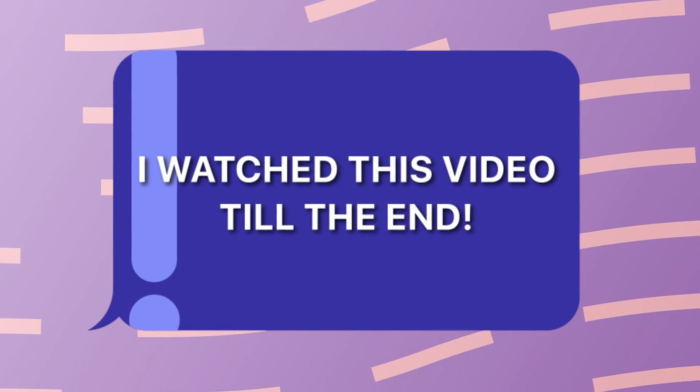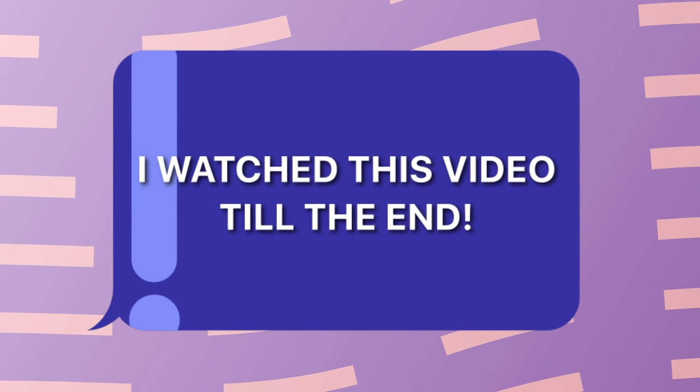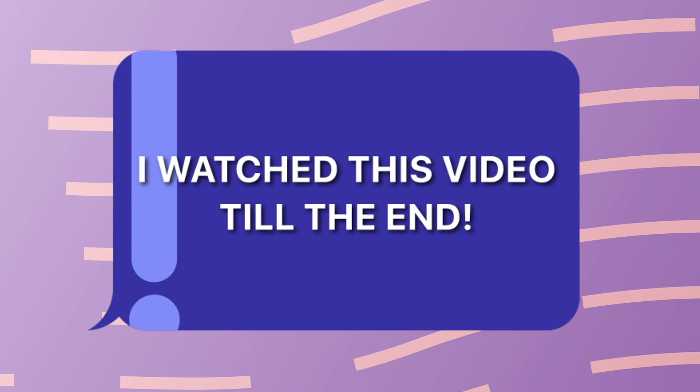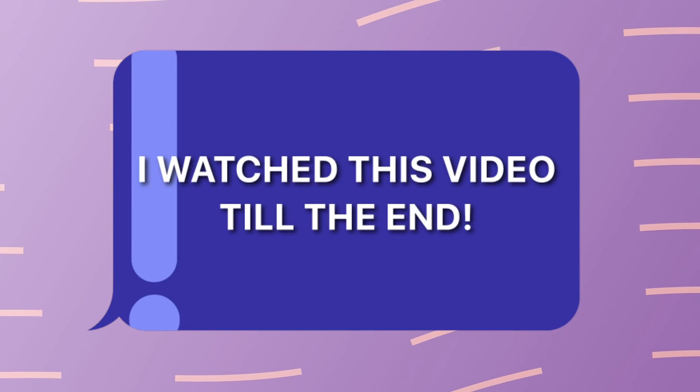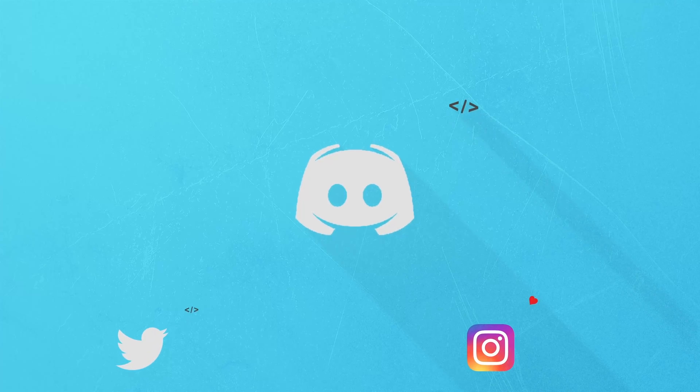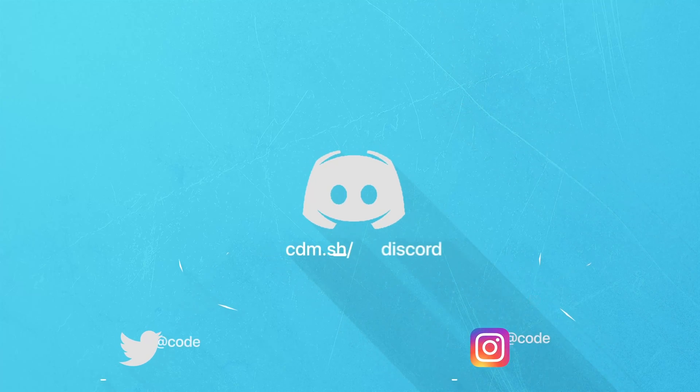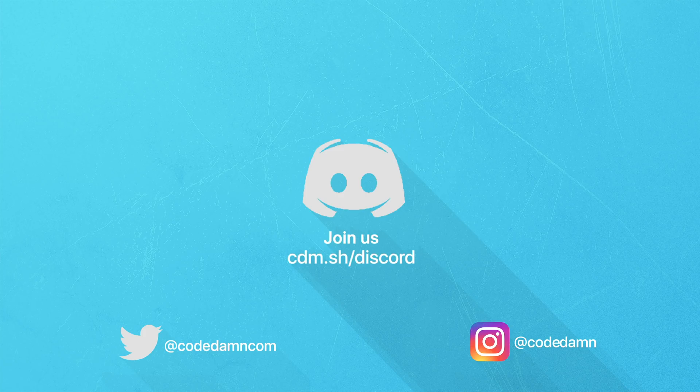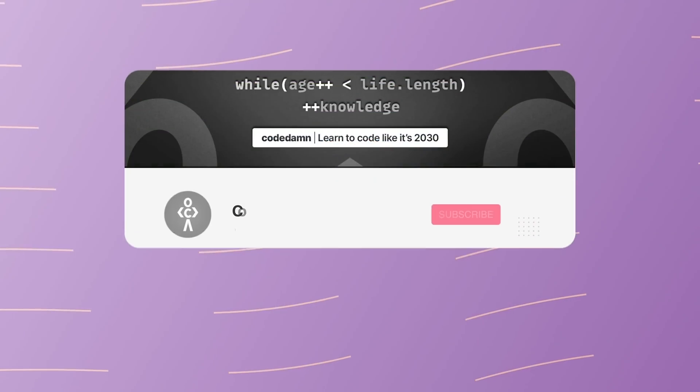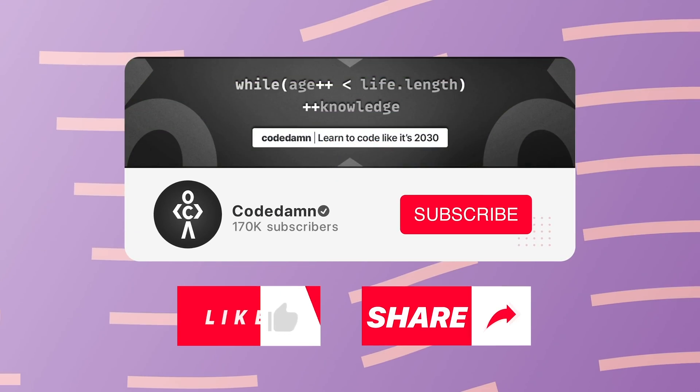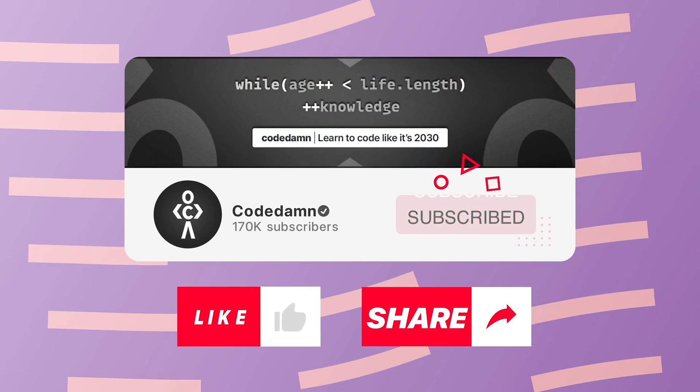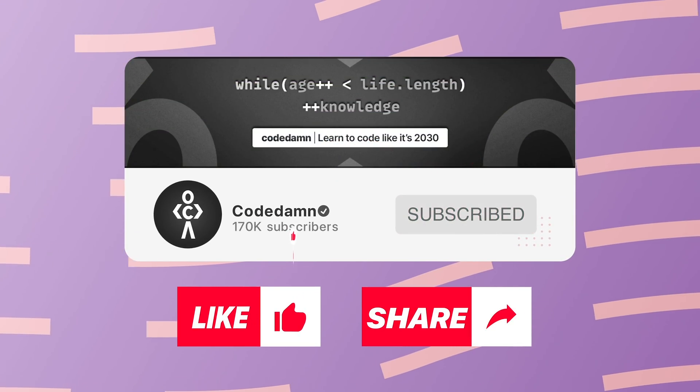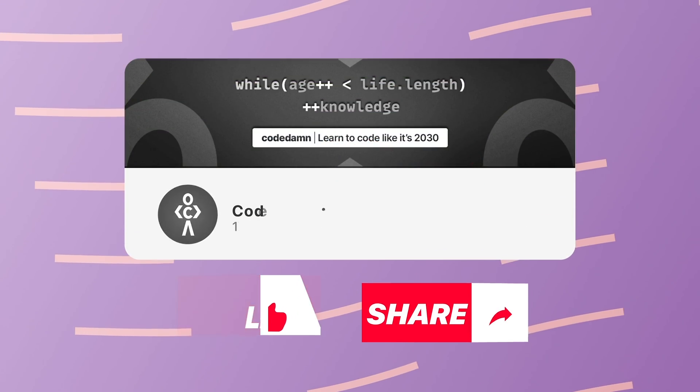If you're still watching this video, make sure you comment 'I watched this video till the end.' Also, if you're not part of Code Dam's Discord community, you're missing out on events we organize on a weekly basis. You already know the drill: make sure you like the video, subscribe to the channel if you haven't already, and thank you so much for watching.